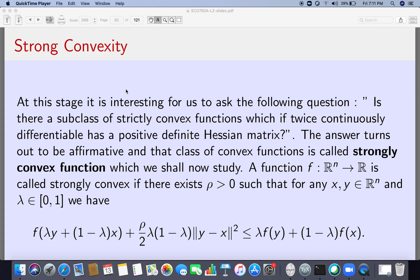A strongly convex function is not just convex but something more. The definition says that for any x, y in R^n and any lambda in (0,1), f of lambda*y plus (1-lambda)*x plus rho/2 * lambda*(1-lambda) * ||y - x||² is less than or equal to lambda*f(y) plus (1-lambda)*f(x). This positive quantity rho is called the modulus of strong convexity, and it must work for any x, y chosen in R^n.